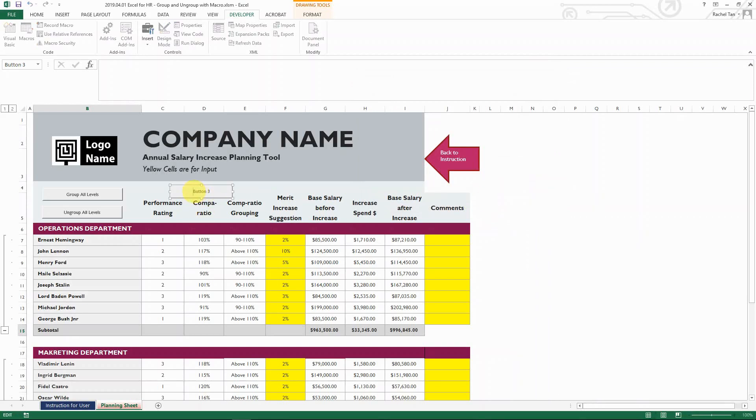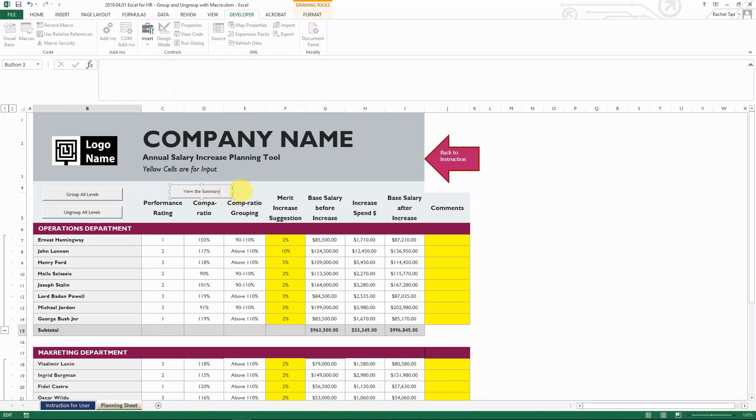And then you click on it and you can add the text there. So basically, you can say whatever you want. So for example, I want to say view the summary, which is essentially the same as group all levels. You finish it and then jump out. And then this is the button.